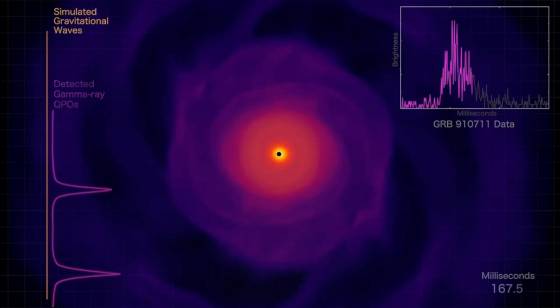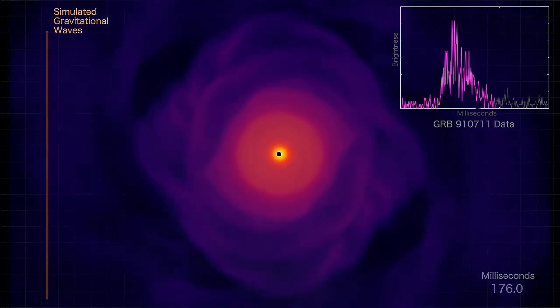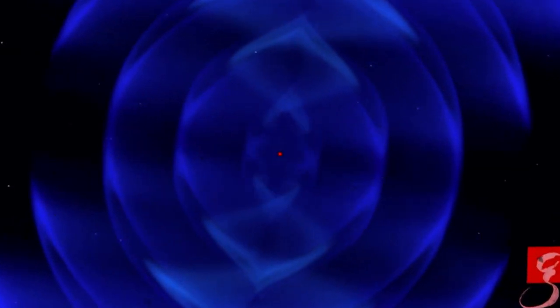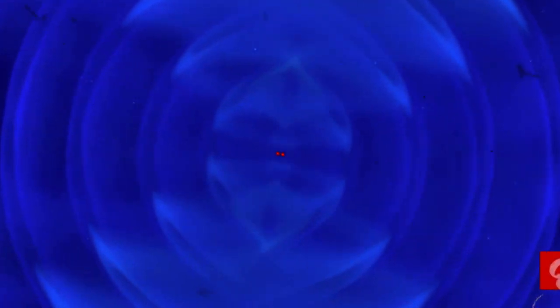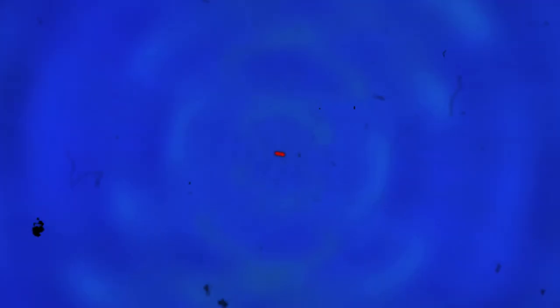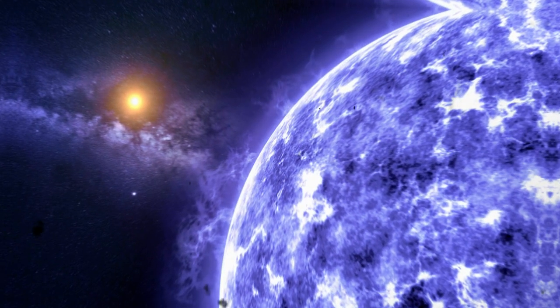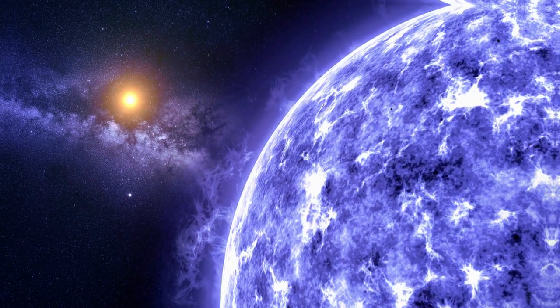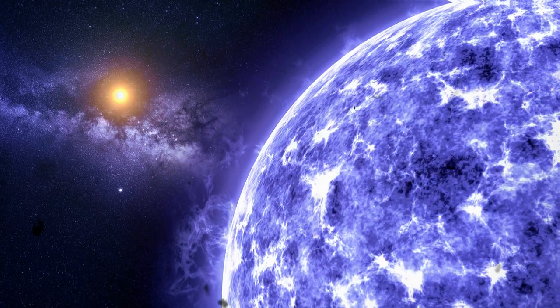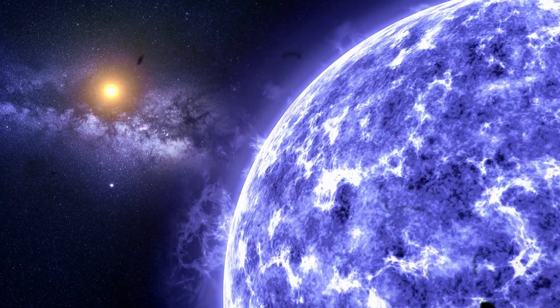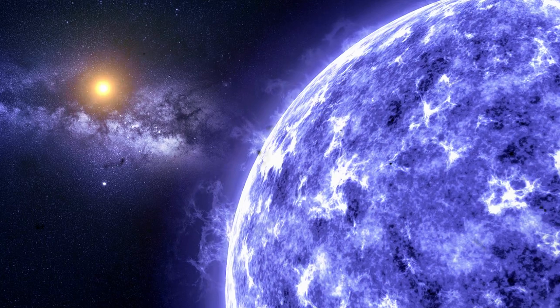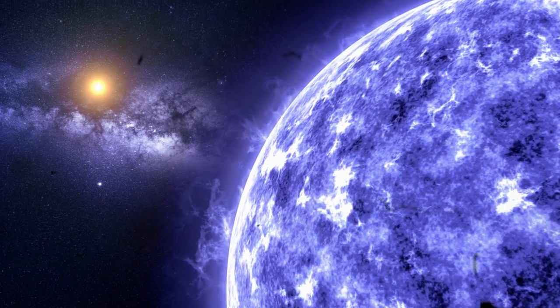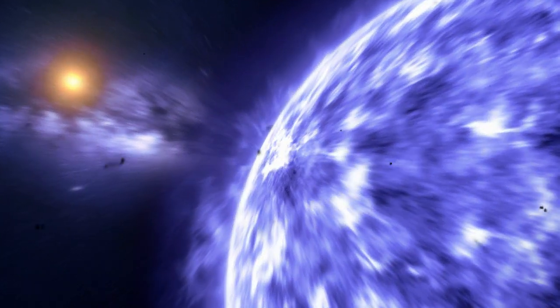But the real spectacle happens at the moment of collision. At the instant of impact, tons of matter are ejected into space at incredible speeds, creating a ring-shaped structure or, if you prefer, a massive doughnut of highly radioactive stellar material. This ejection releases an absurd amount of energy, triggering a powerful burst of gamma rays that races across the universe at unimaginable speed.